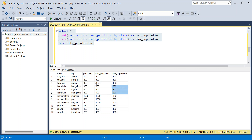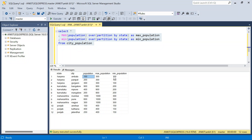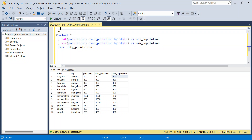Now things are simple. We can just compare: if the population is equal to max population, that city will have the highest population. If the population is equal to minimum population, then that city will be the lowest populated city. What we will do is create a subquery here using a CASE WHEN expression.